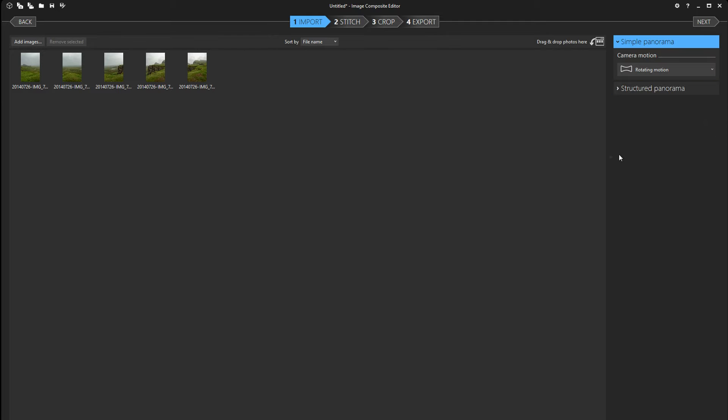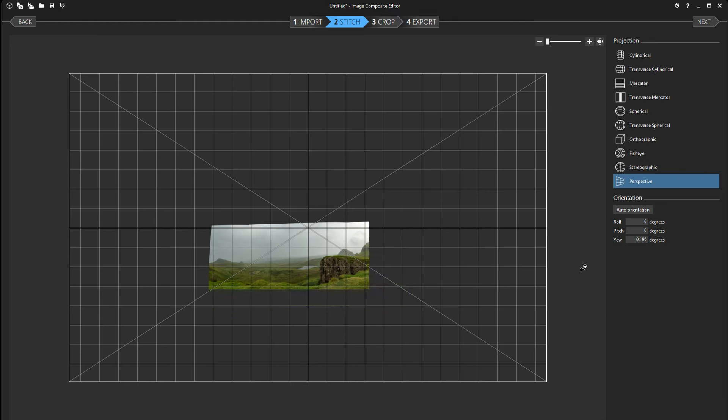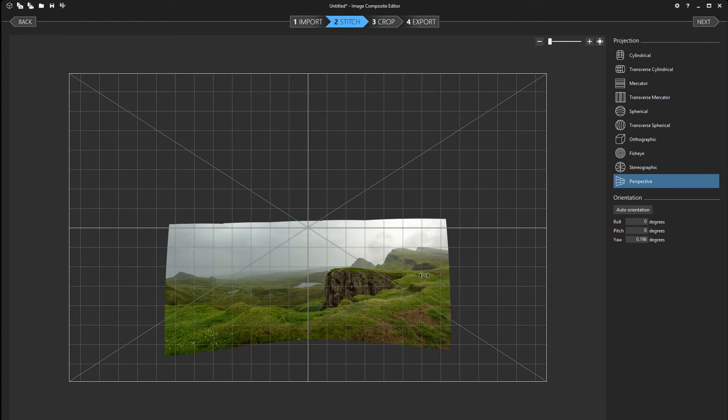So I'm gonna select that and hit next. Now it's gonna align and compose the panorama. Alright so we can see our panorama here.